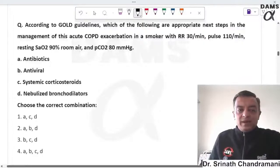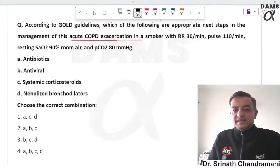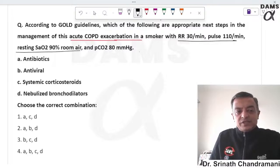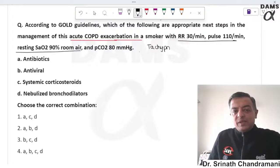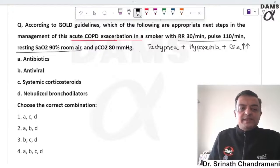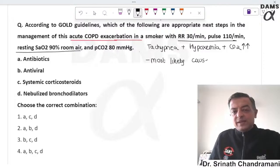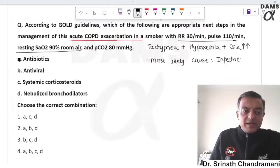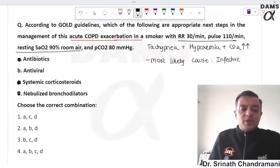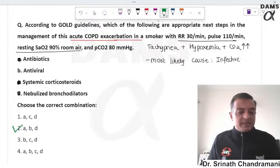According to GOLD guidelines, the appropriate step in acute COPD exacerbation: tachypnea, desaturation, and CO2 retention are present, indicating acute exacerbation. The most likely cause is infective etiology. Treatment must include antibiotics, systemic steroids, and bronchodilator therapy. The correct answer is to consider all three — antibiotic, prednisolone, and bronchodilator.